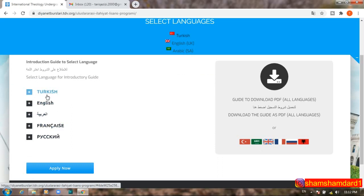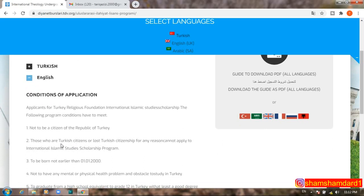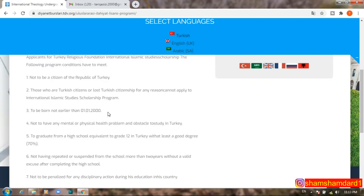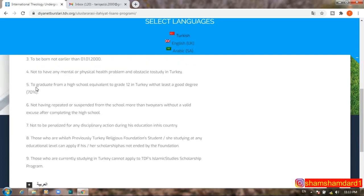There is an introduction guide to select language. You can read the application conditions in Turkish, English, Arabic, French, or Russian. The key conditions are: first, you must not be a citizen of the Republic of Turkey. Second, those who are lost Turkish citizens for any reason cannot apply. Third, you must not have been born earlier than January 1, 2000 — meaning your maximum age must be under 21.